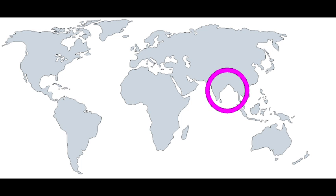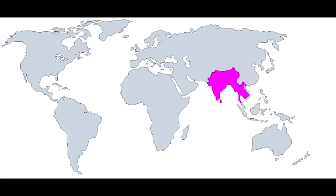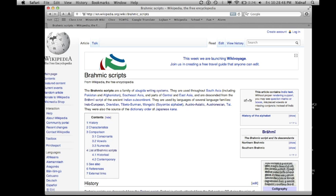South and Southeast Asia have a huge number of writing systems, but they are almost all descended from a 2,000 year old script called Brahmi, so we could call them the Brahmic language- Oh. Linguists already sort of do. Huh.